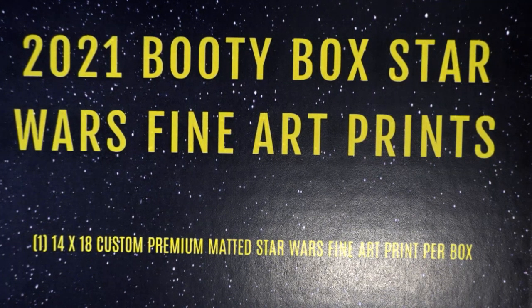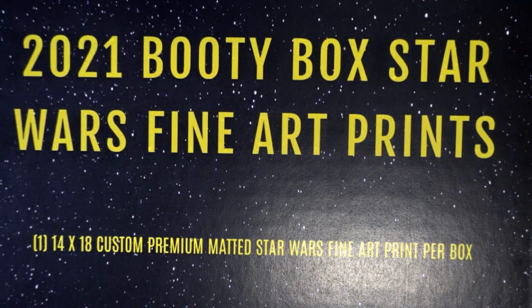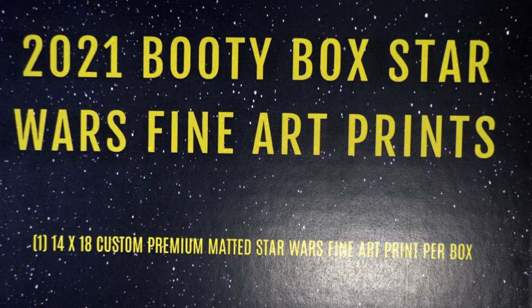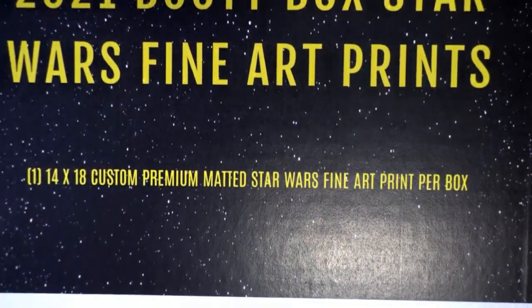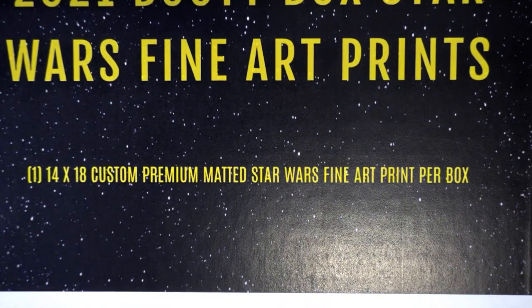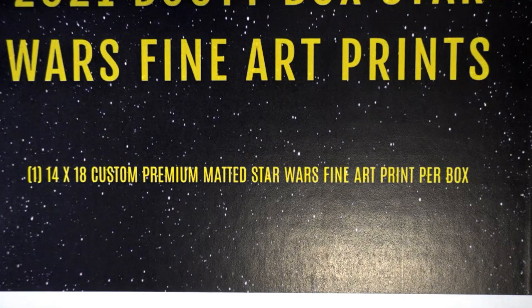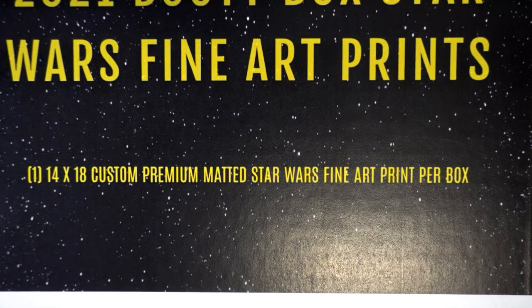Good luck everyone in the 2021 Booty Box Star Wars Fine Art Prints Break. We're looking for the custom Madden Star Wars Fine Art Print to come out of the box break. I want to wish you the best of luck at hitting this.